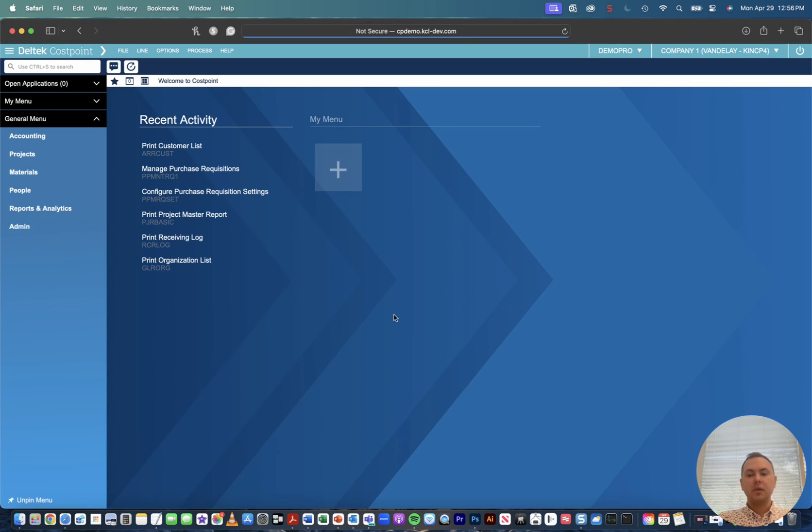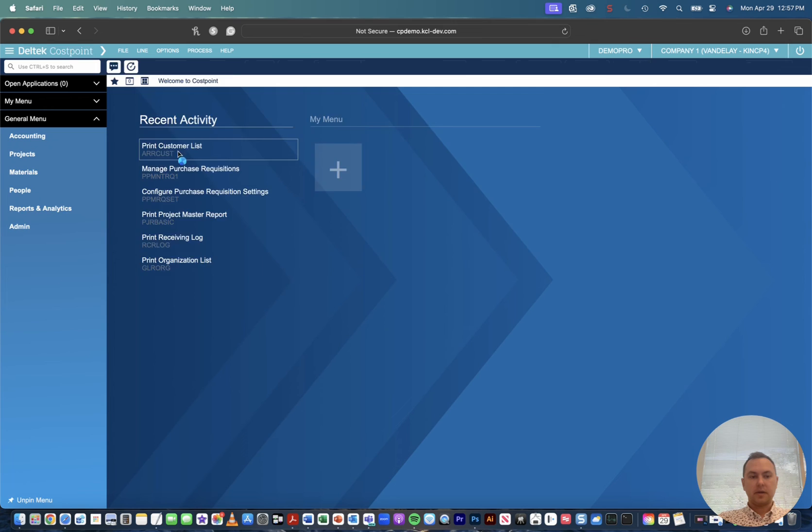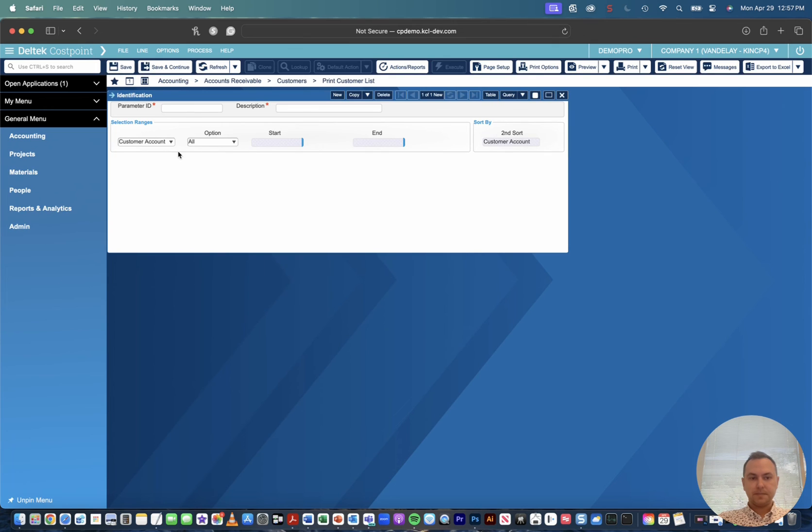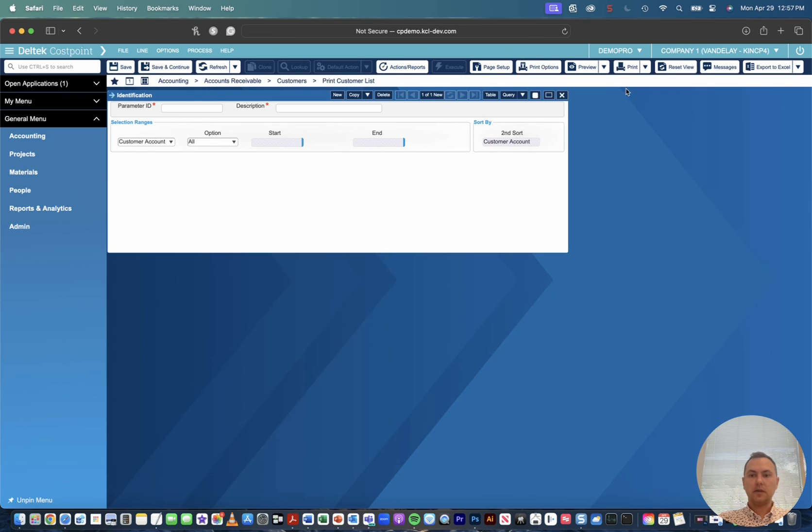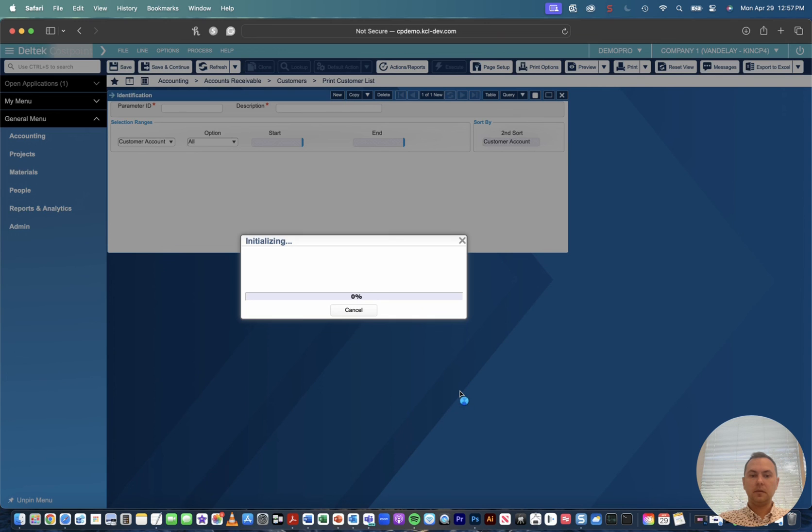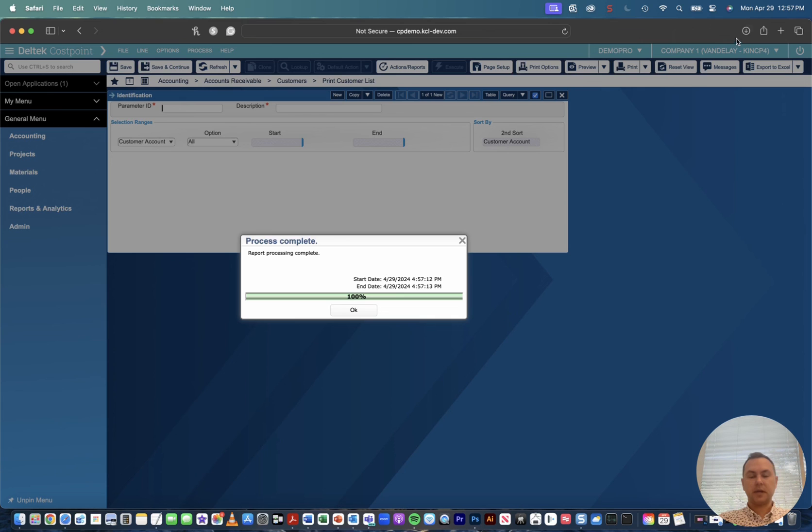So now when we go ahead and once again try to print our customer list, we'll go up, we'll check our print options real quick and you'll see our new delivery option is set to download which is great. So now when we go to click print instead of printing the report at a local printer it went straight to our downloads file.